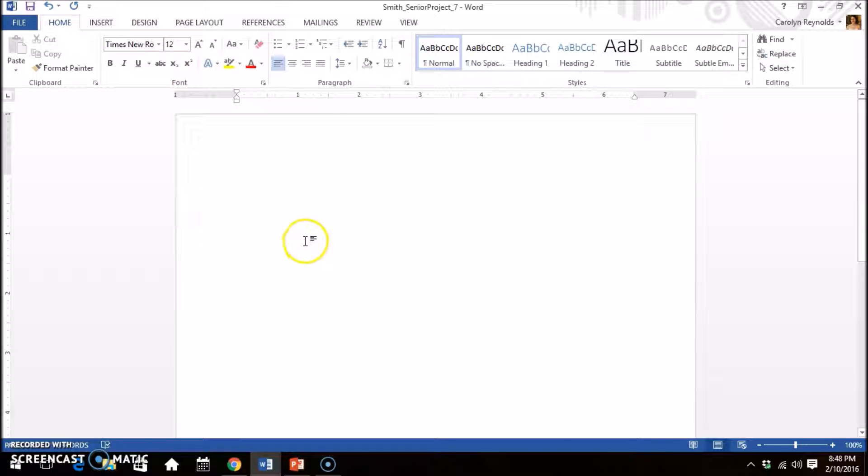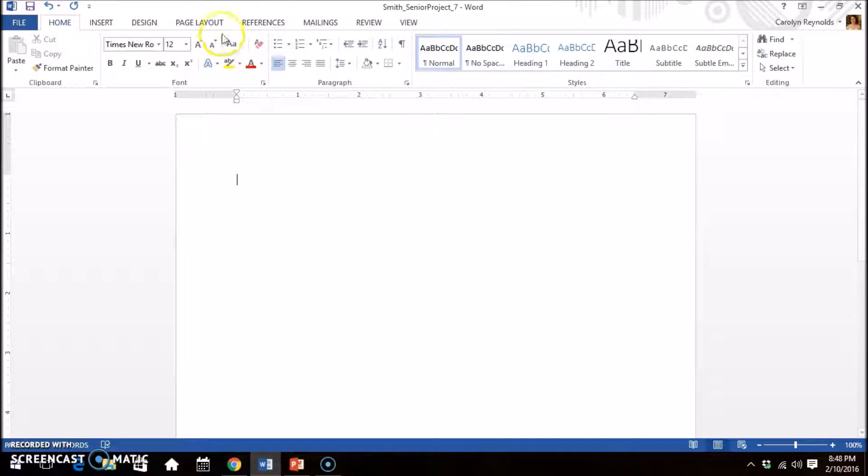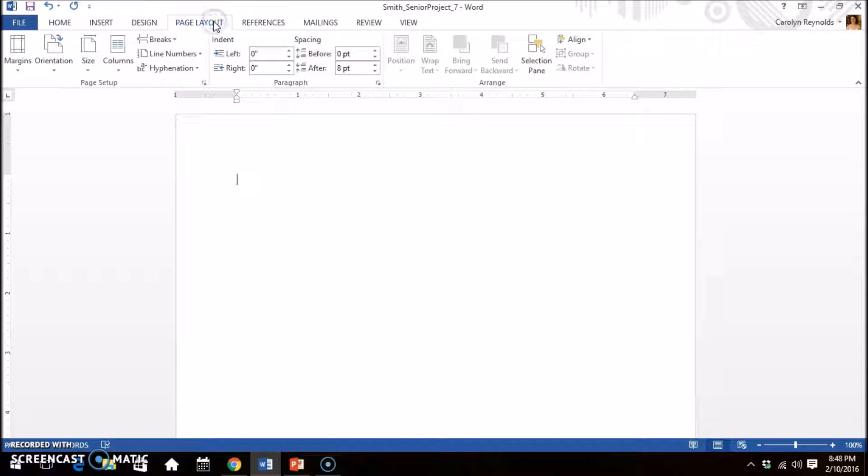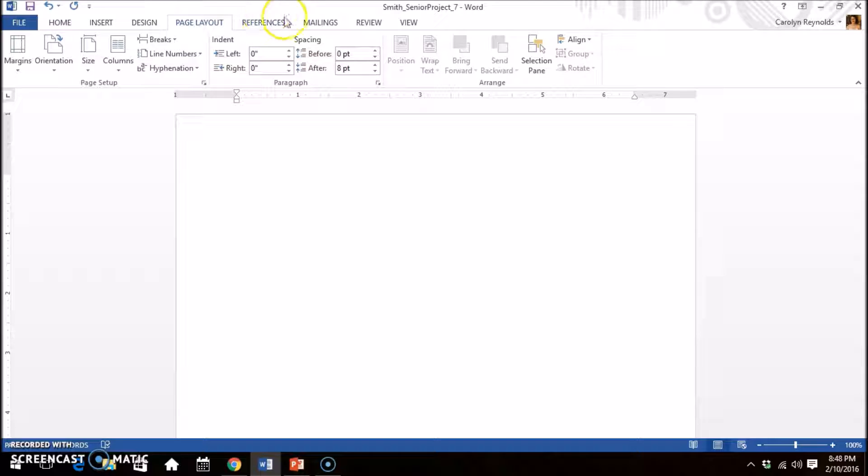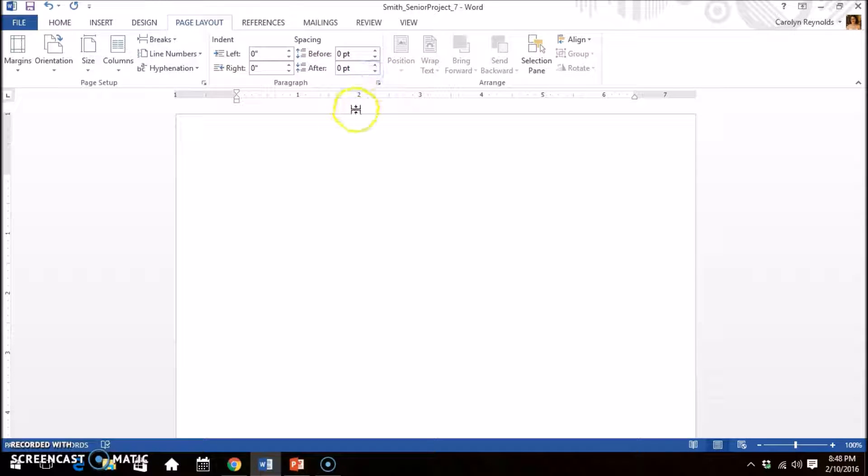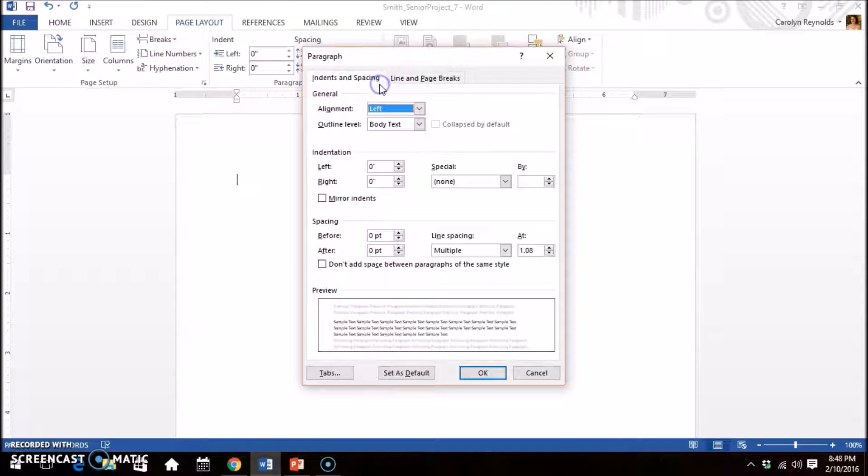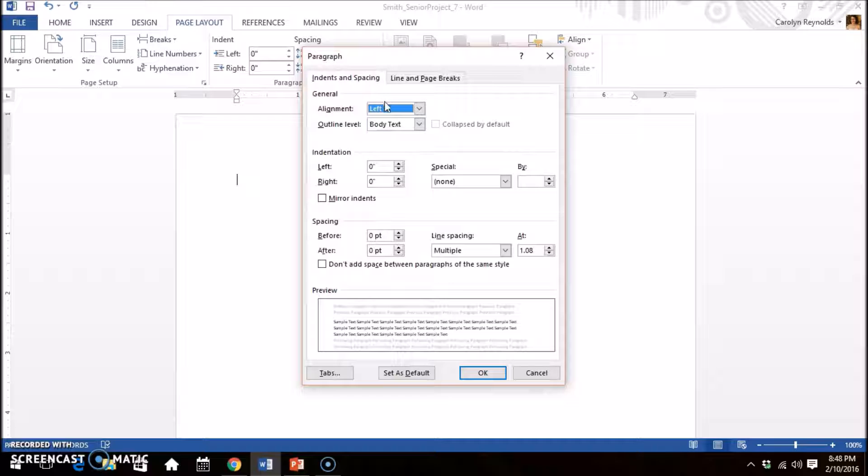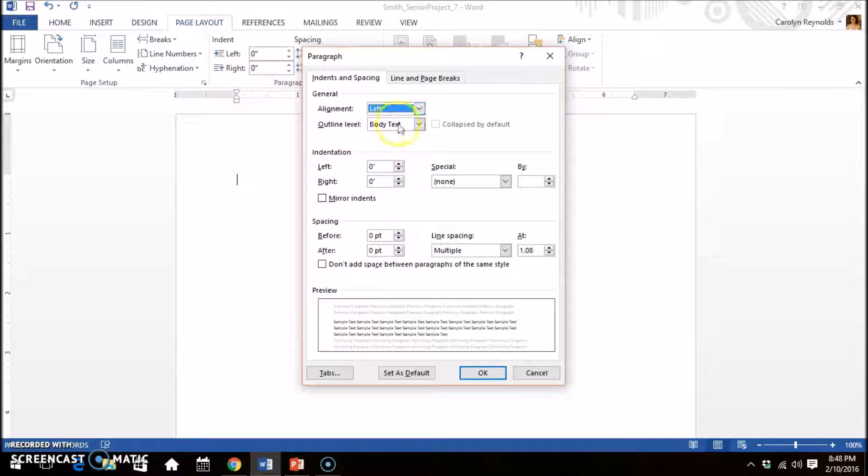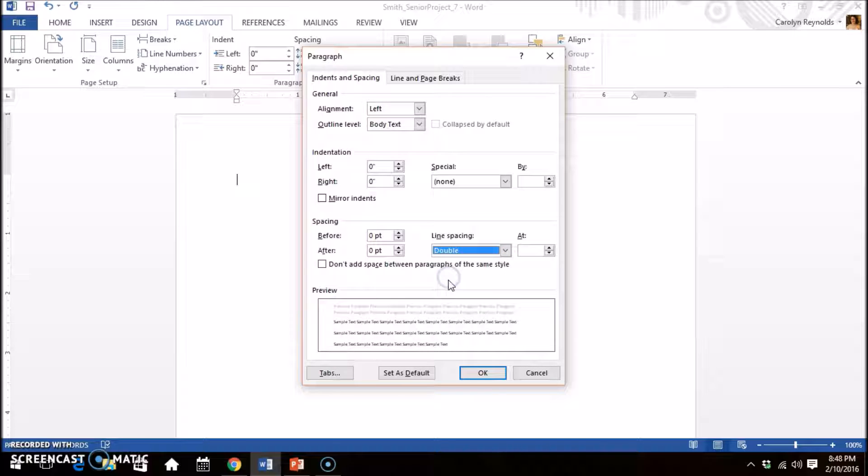Now we will set your spacing to double. Select the page layout tab. Be sure that before and after are set to zero point because it will mess up your spacing. Find the small arrow in the corner and click it. This expands the paragraph settings. For line spacing, select double. Click OK.